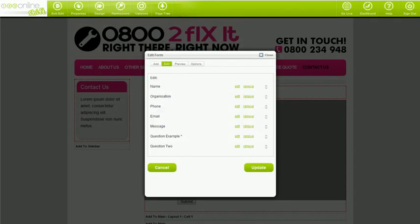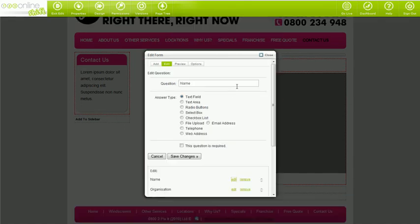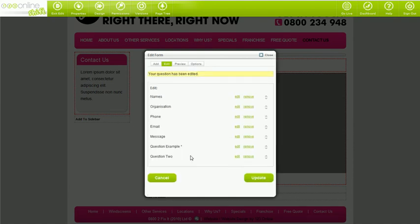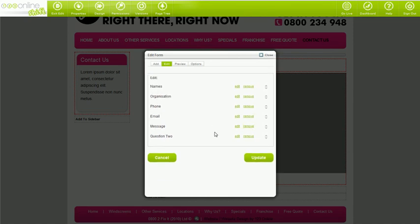The edit tab is where you change the order, edit existing questions, or delete questions. To edit questions, click edit then save changes. To remove questions, simply click remove. And to change the order, just choose the up and down arrows next to the question you'd like to move. Keep in mind, how the form visually looks is system generated, so you won't be able to change or customize form field links, box styles, and so on.